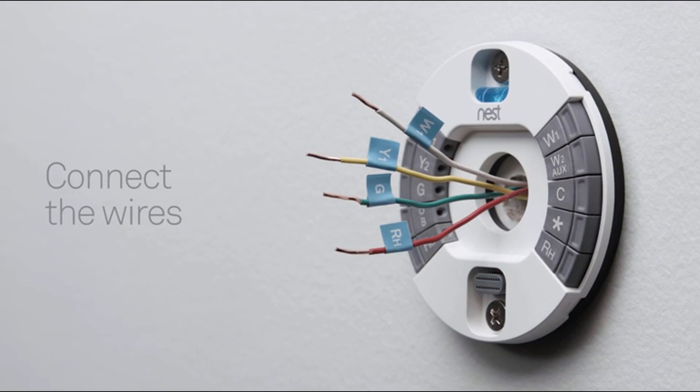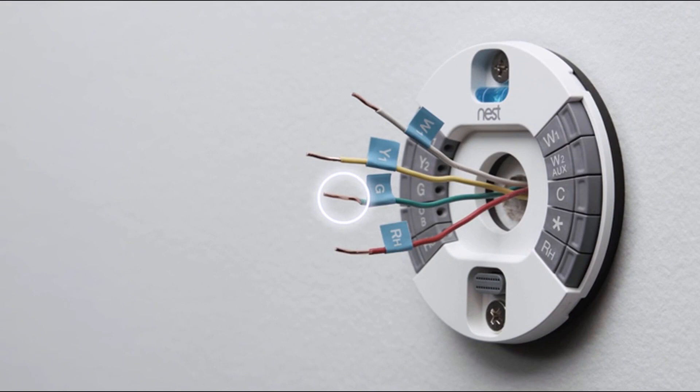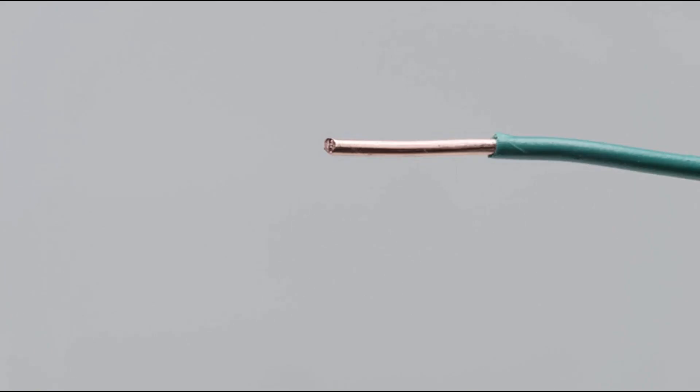Now it's time to connect the wires. Check the ends of your thermostat wires. They should be straight. If not, re-strip them and trim the ends, leaving 3 eighths of an inch or 10 millimeters of wire exposed.